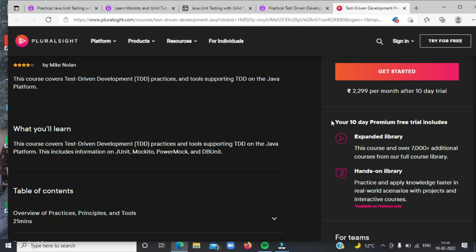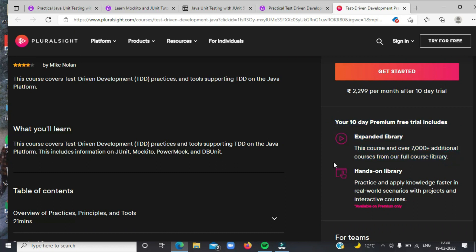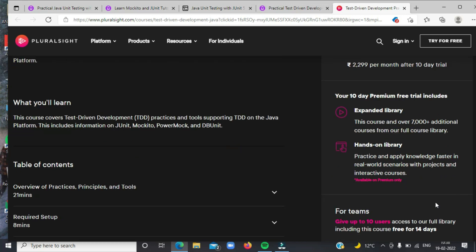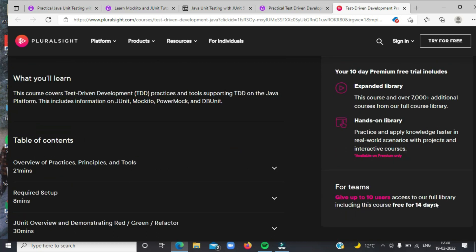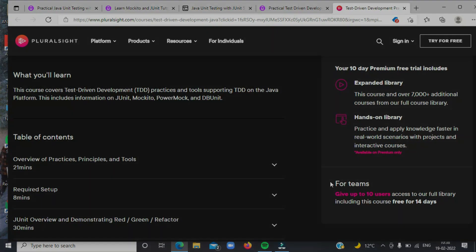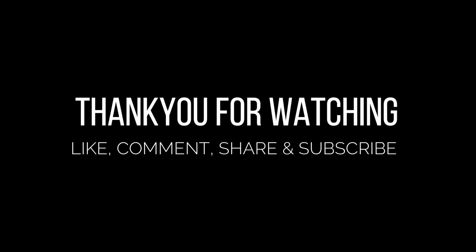That's all for now on some of the best courses for learning Mockito and JUnit. If you don't have any goals for this year, make unit testing your top priority. Today's video has come to an end — hope you found it helpful. If yes, do like, comment, share, and subscribe to the channel. See you in the next video.